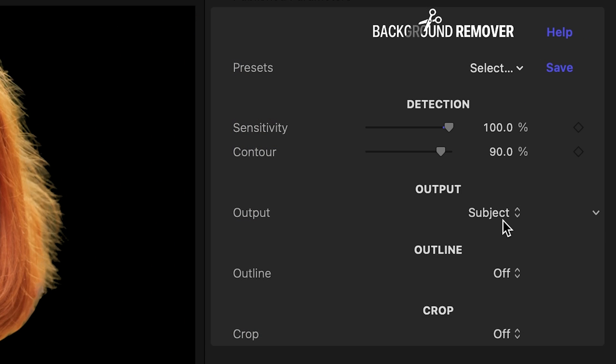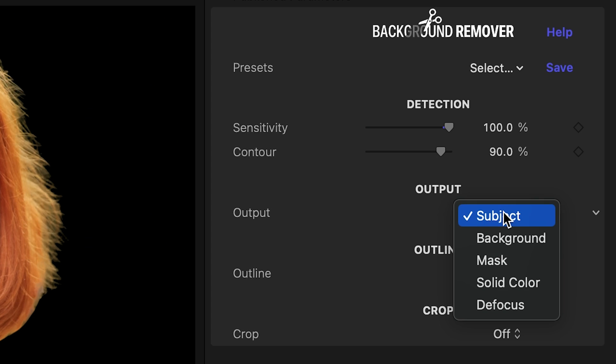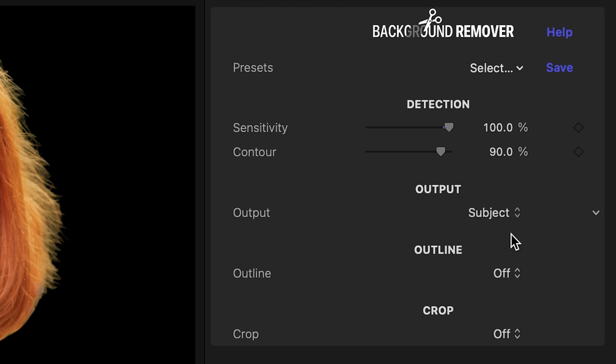Let's look at output options next. On its default settings, Background Remover displays the subject only. You can just as easily display the background, a black and white mask useful to create a matte track, a combination of foreground and background colors, or Defocus — used to keep your subject in full focus while blurring the background.